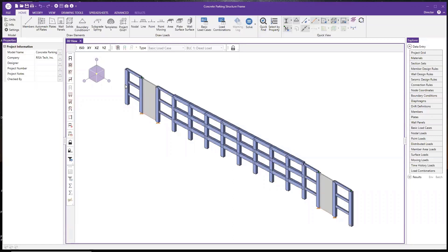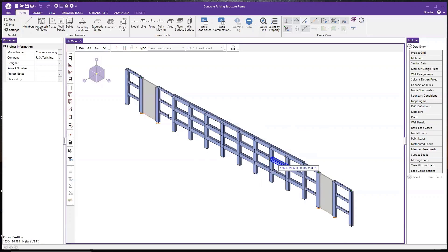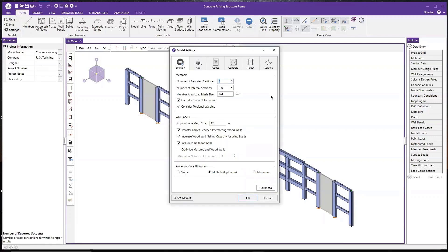Today I'm going to use this model for demonstration. If you've joined our RISA training before, you might be familiar with this model. This is essentially a concrete frame taken from a parking structure. As you can see, this model has several different types of concrete elements, including concrete beams, concrete columns, and some concrete walls at the end. Before we jump to the model, I wanted to show you a little bit about some of the global settings related to the concrete.